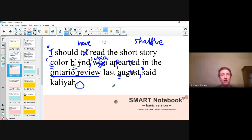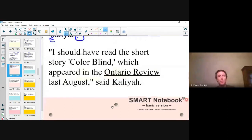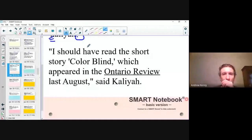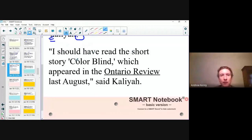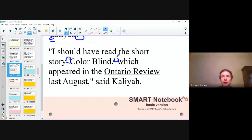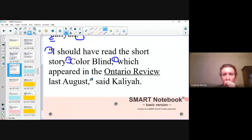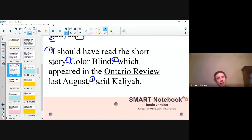Said Kalia — one more thing: capitalize Kalia. Now let's review from the top. We have open quotes, 'I should have' — remember, you can't say 'of,' it's 'should have' or 'should've.' I should have read the short story 'Colorblind' — notice Colorblind is in singular quotes because this is already a double-quoted sentence. If I used double quotes here, it might look like she ended the sentence there. That's why we single quote, so you know exactly where she started and finished talking.